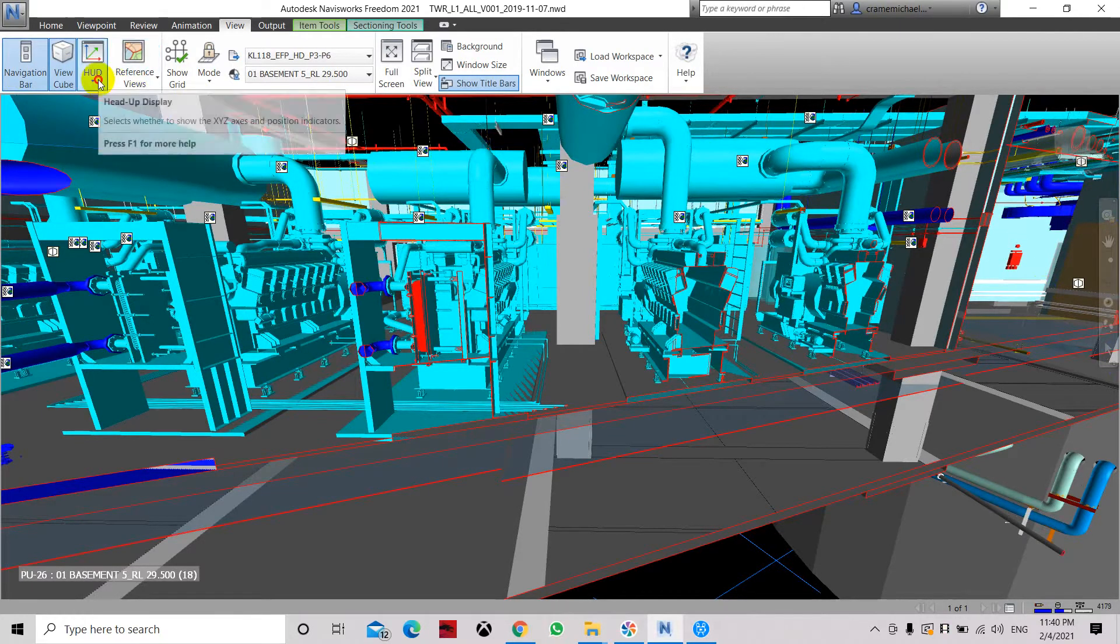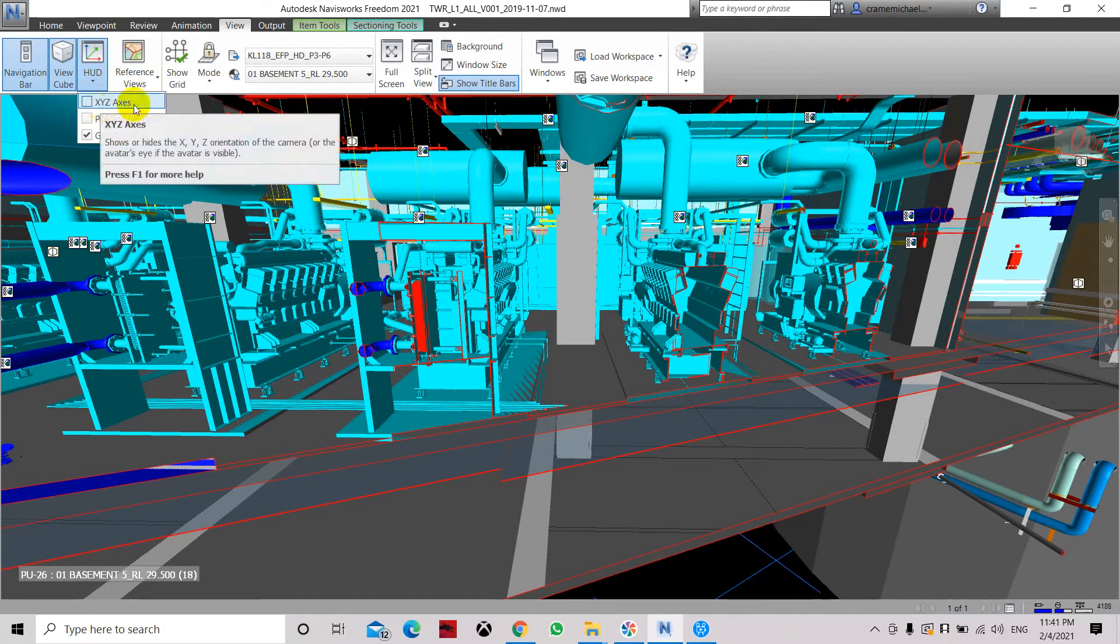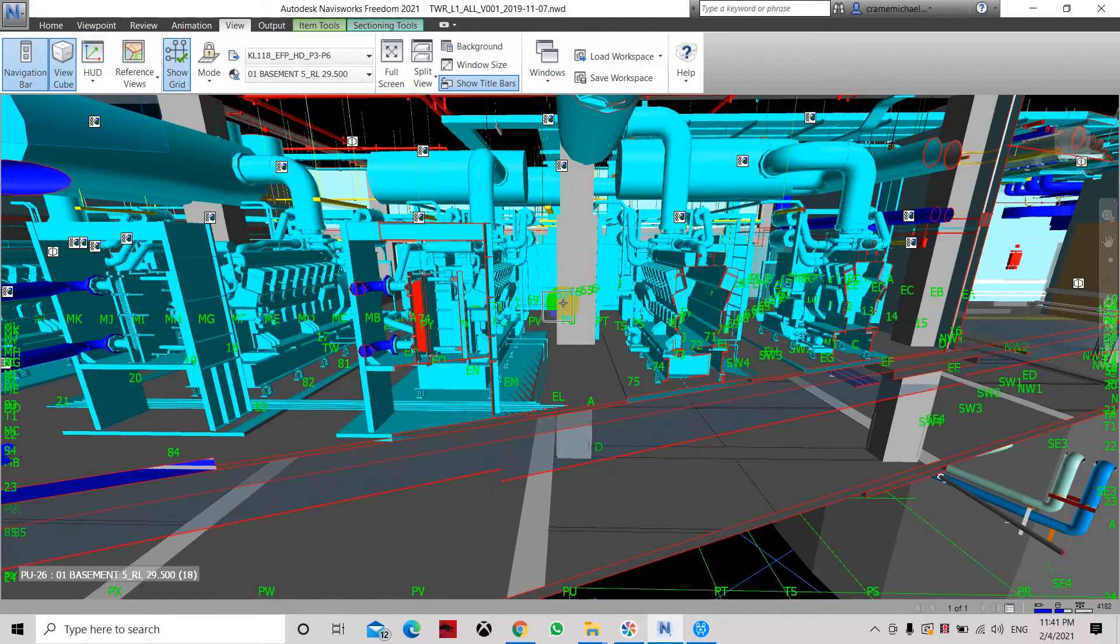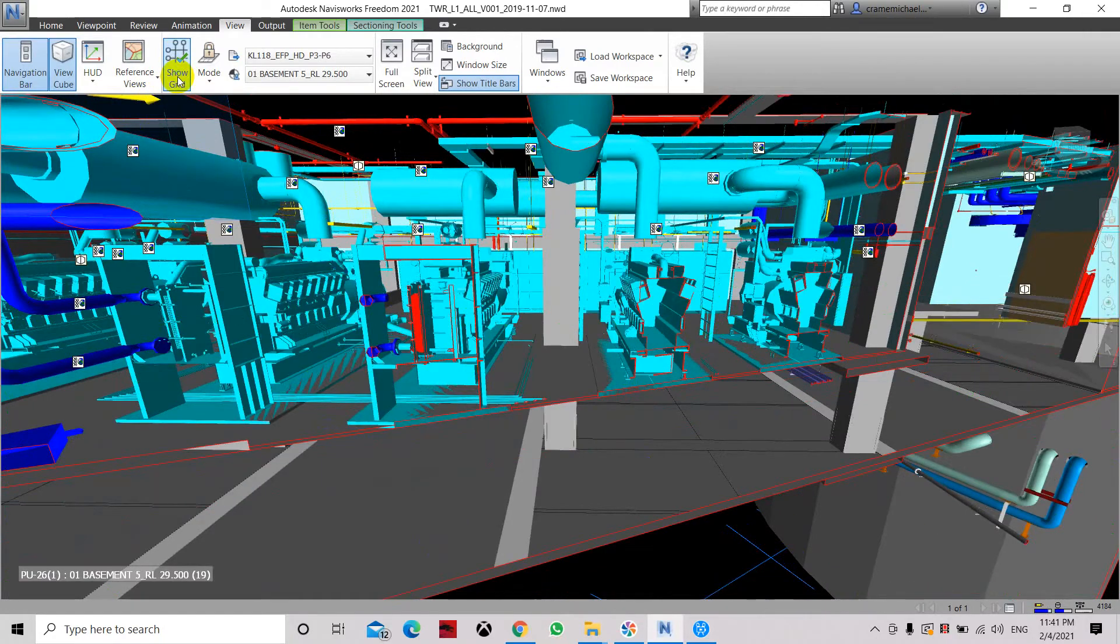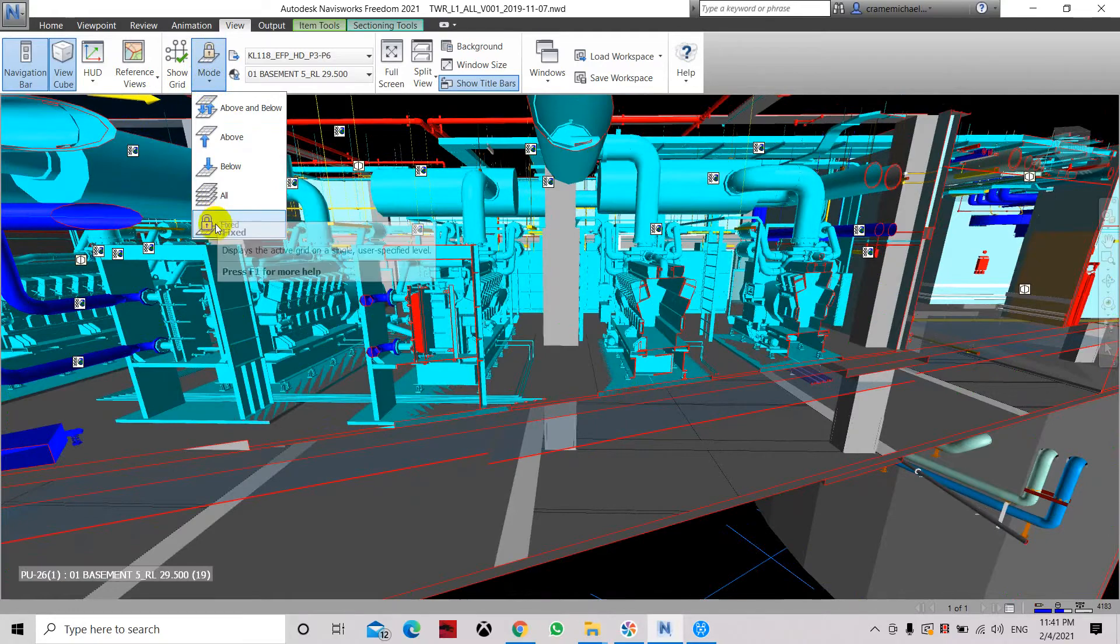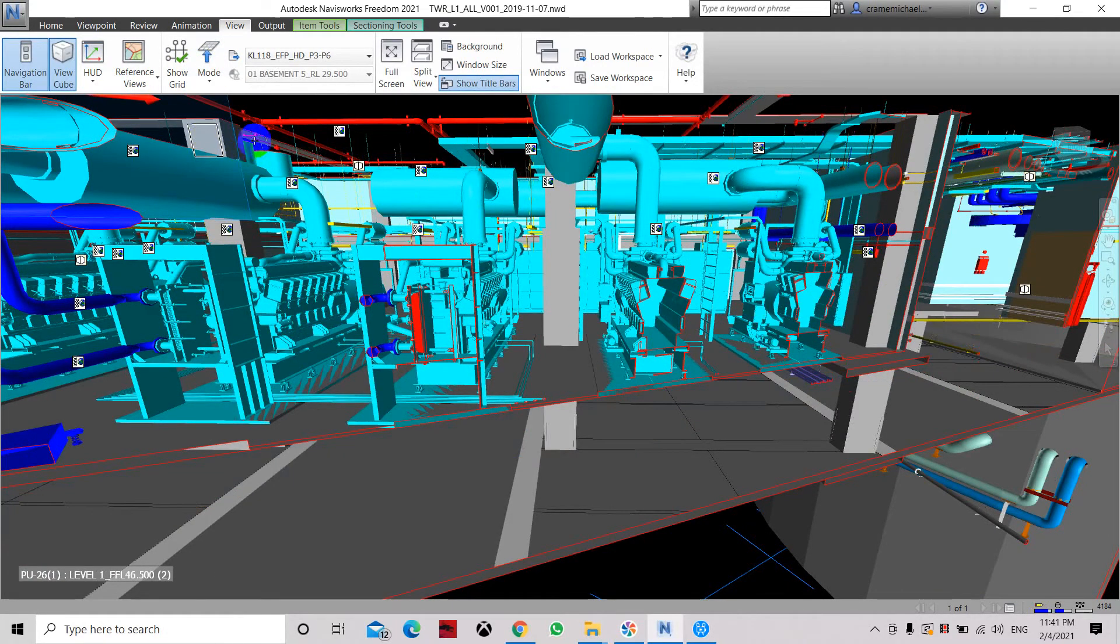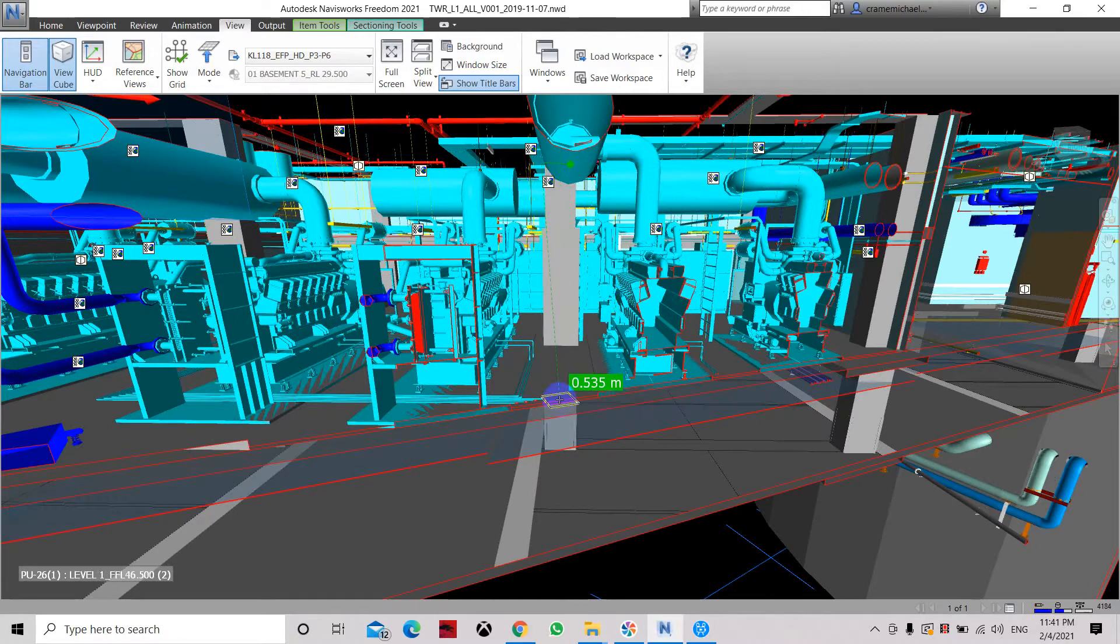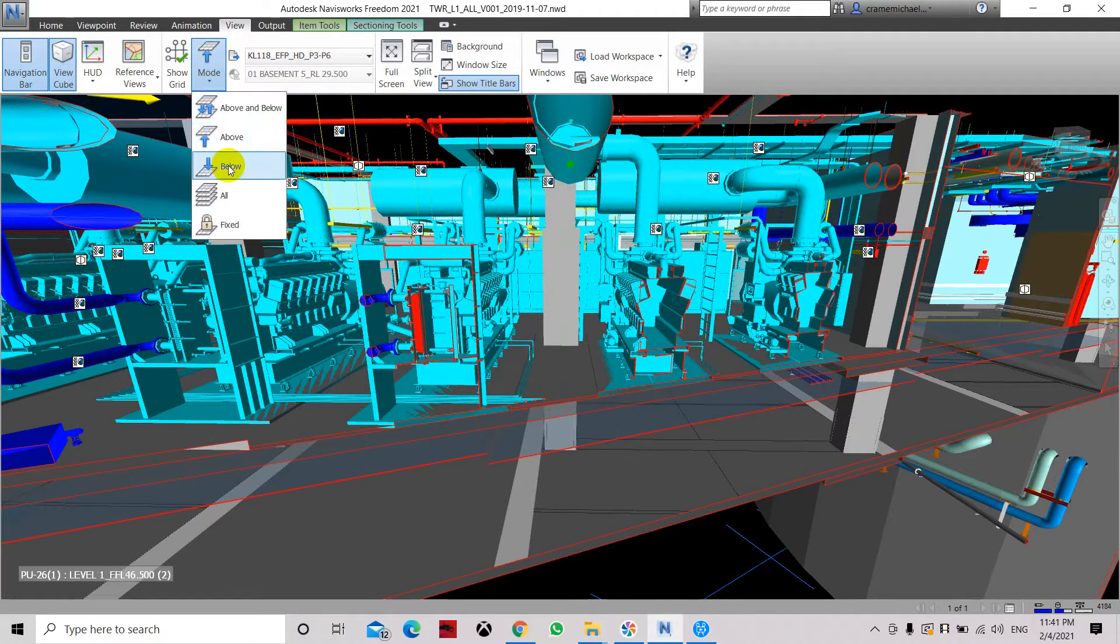The HUD shows the axis, grid location, position reference view which normally we don't use. Show grid is when you apply this, it will show all these grid lines and the position of irrelevant to the floor plan grid lines. So let's ensure it, typically it's not shown. Here you have the mode above, below, or something like that.